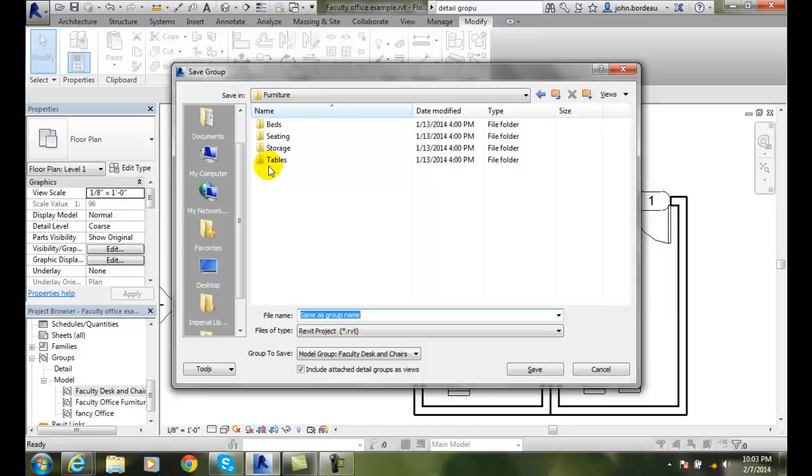We add those in, and then we can insert these things as a group.